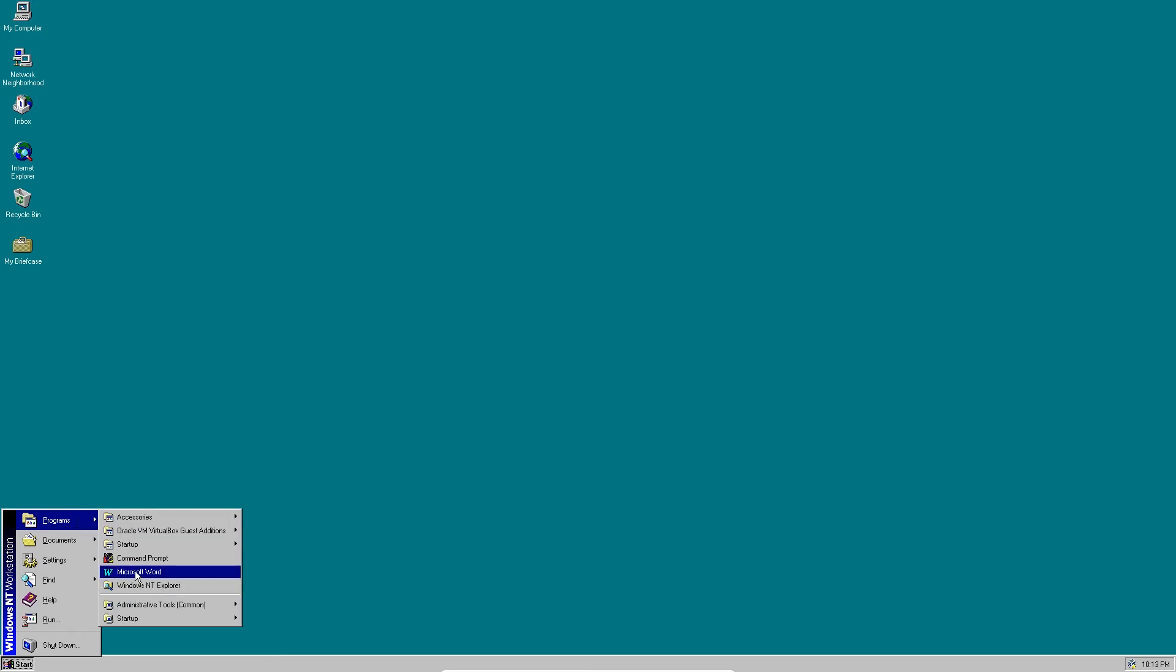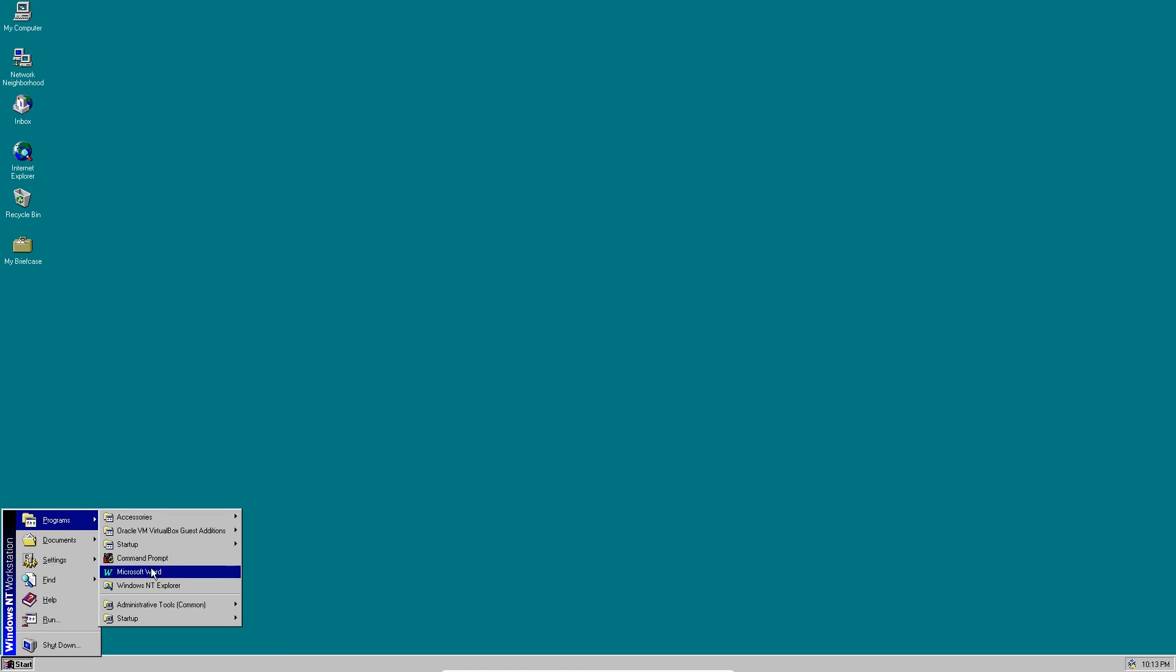Here's the icon right here. I don't know how to create a shortcut because I couldn't find a way to create shortcuts in Windows NT 4, so we can have it in the start menu, but that's fine.